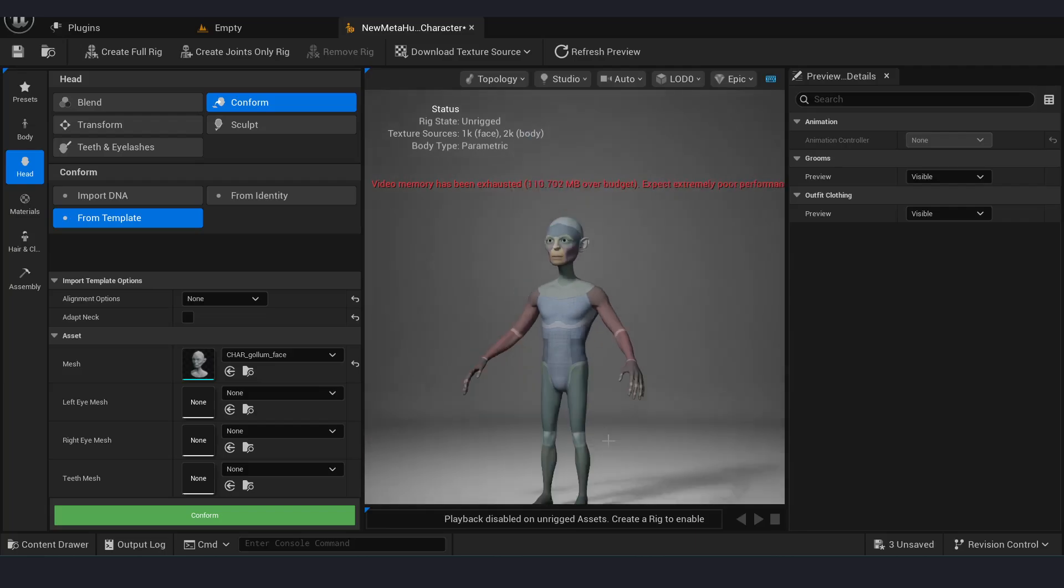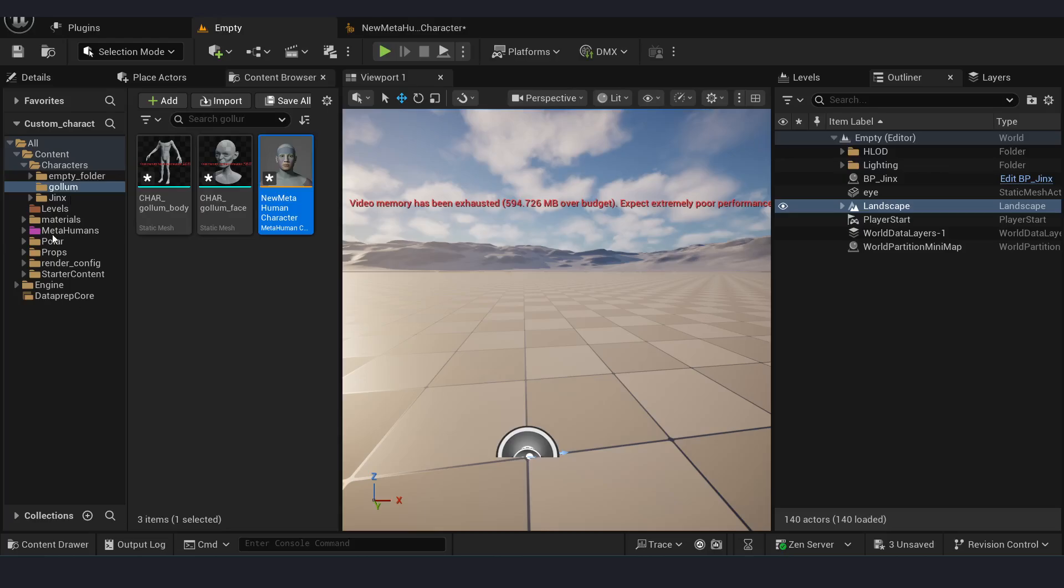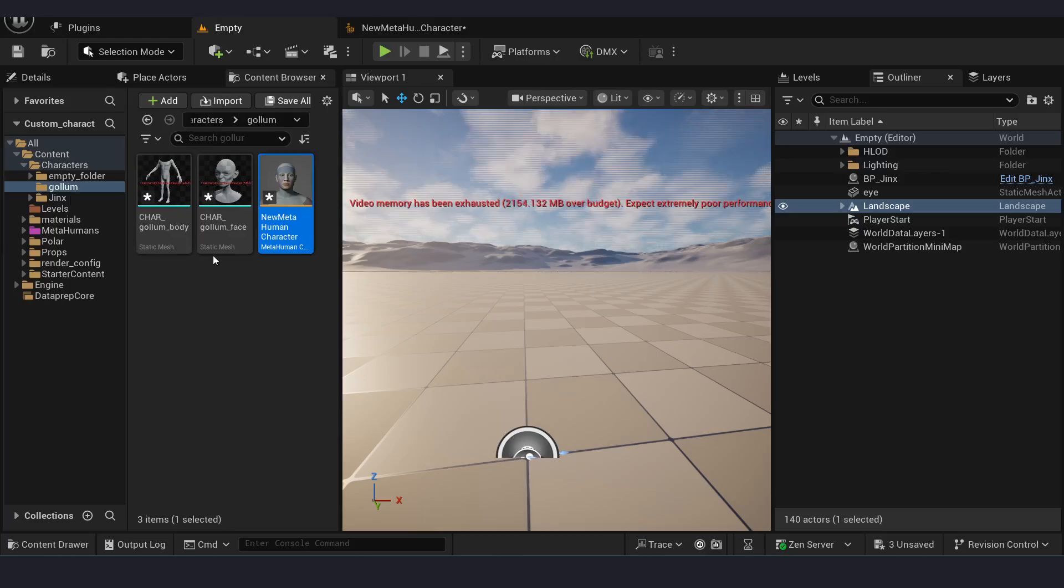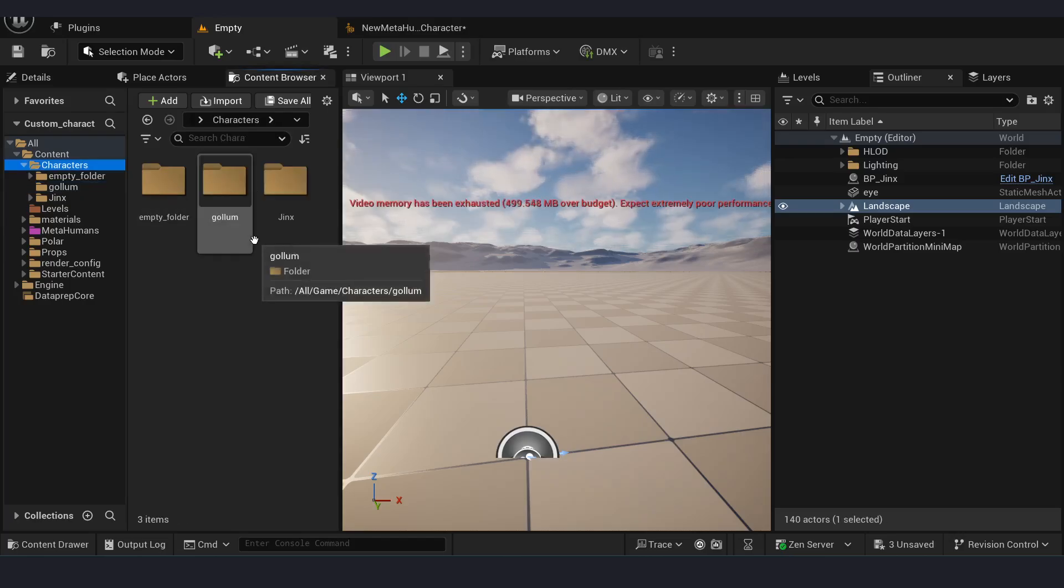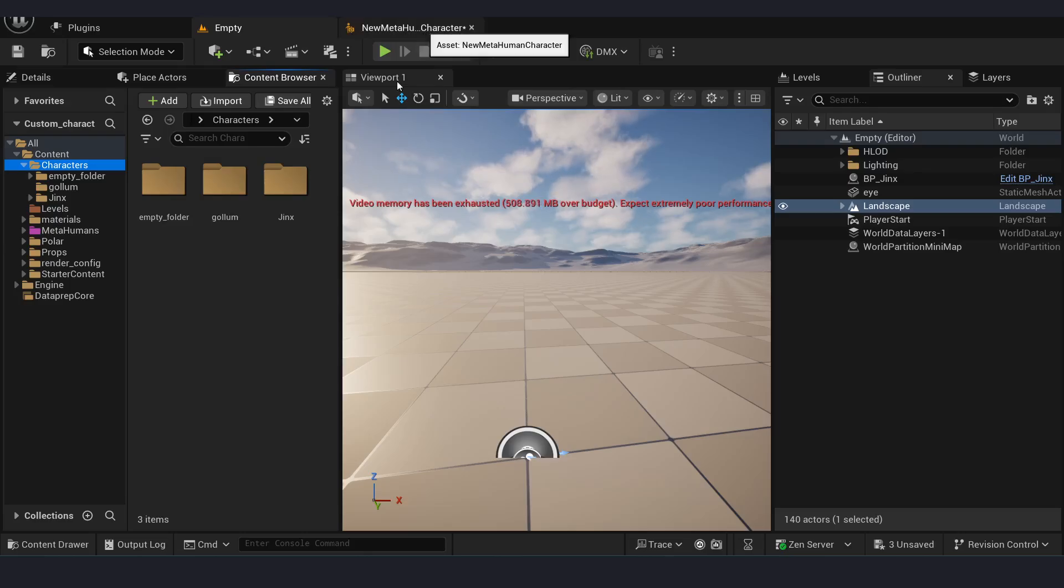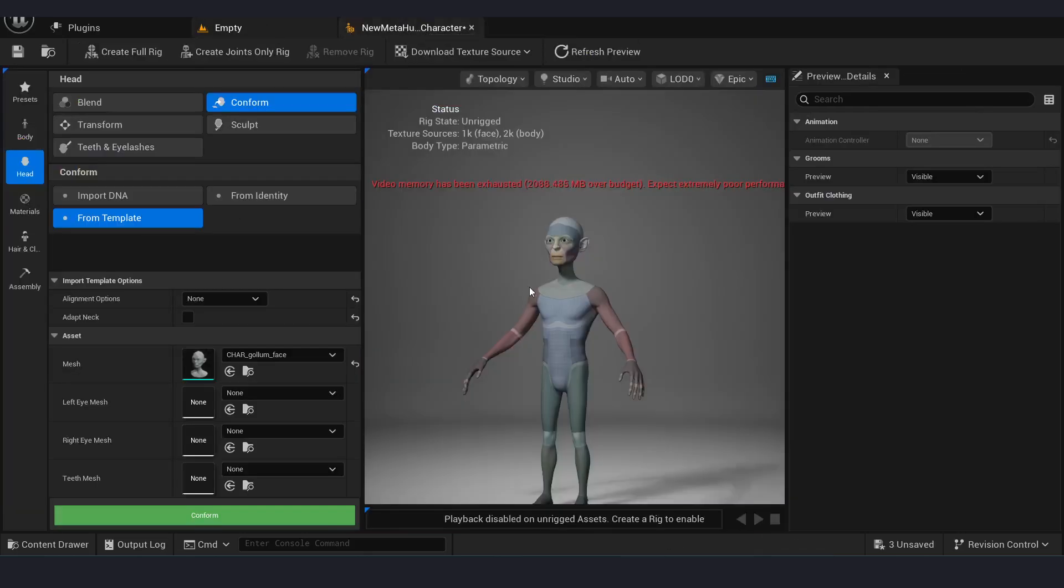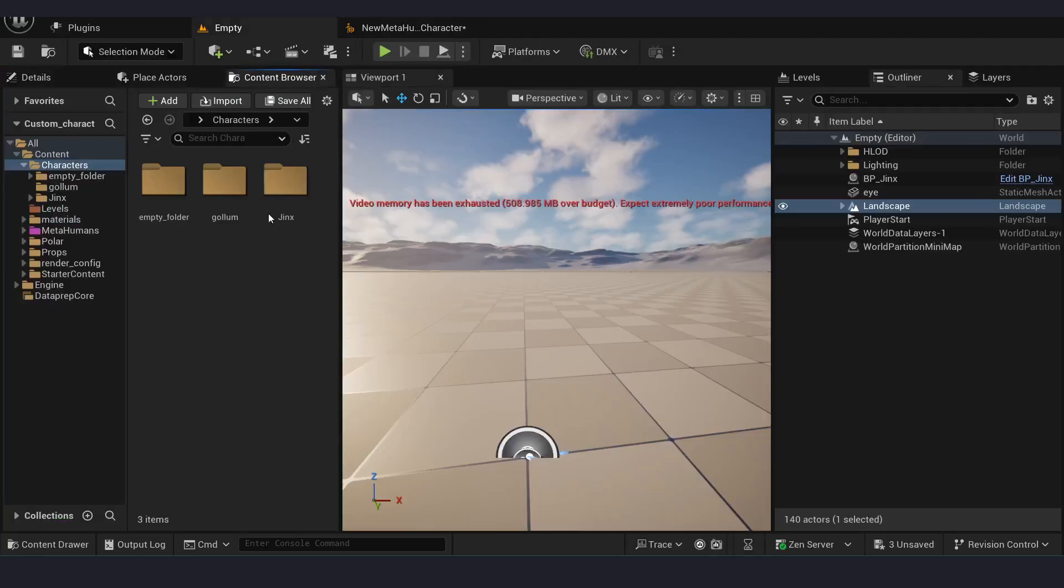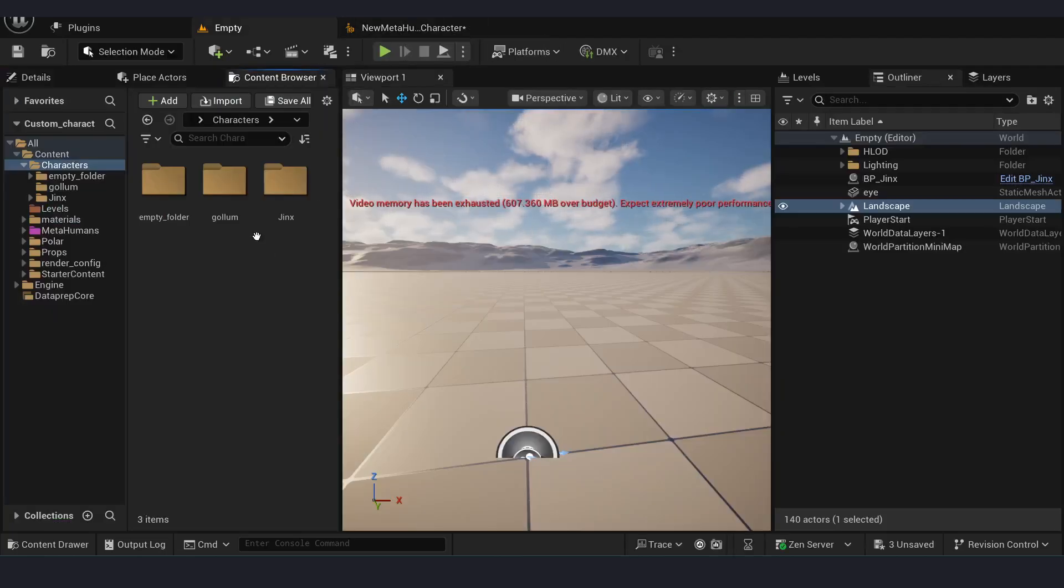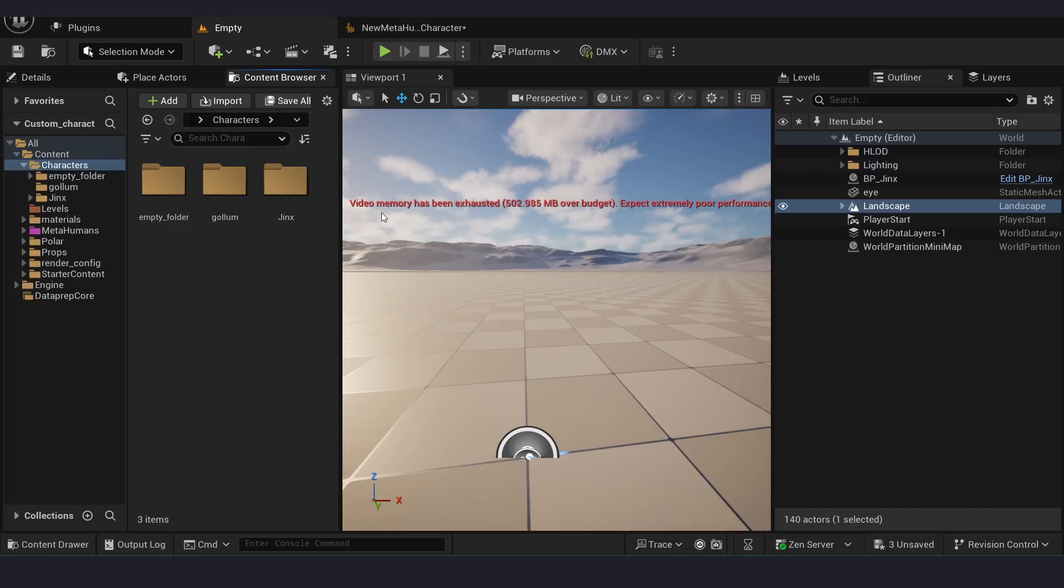So the reason it was not working before is when we are exporting MetaHuman Skeleton mesh from here we are not getting the quad topology which the conform mesh is expecting. There is a particular vertices order it is expecting but when we are exporting from Unreal we are not getting the same.